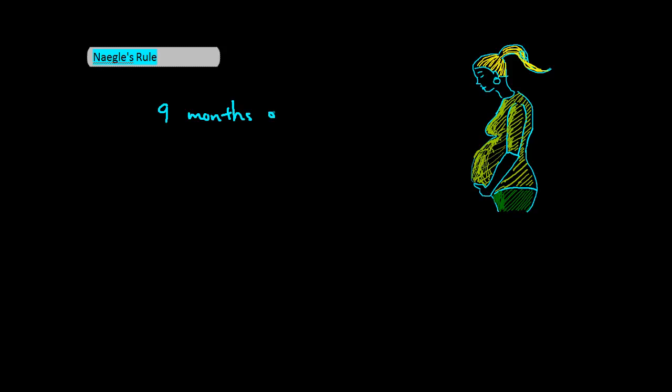Now how might we remember to add the 7 days or 1 week? Please cover your ears if you don't like cheap tricks, and just skip ahead a few seconds in this video. For the rest of you,